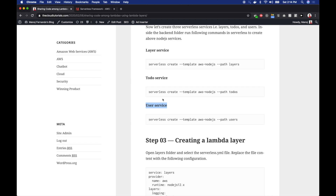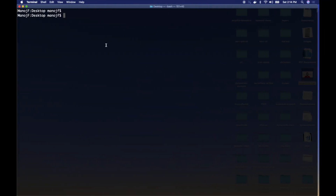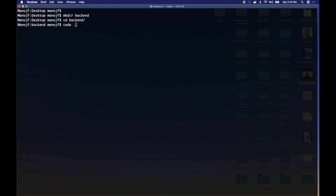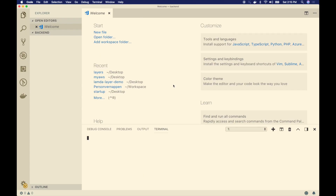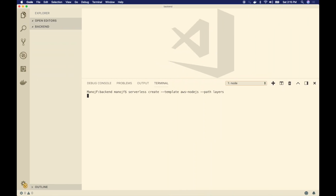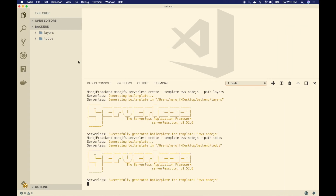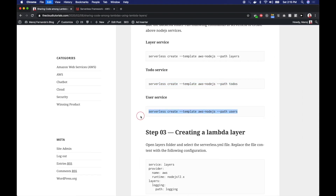I'm using AWS Node.js as our runtime. I have two other services: a todo service and a user service. Let's assume this is a todo application with a lot of users. All todo-related functionalities like creating, reading, deleting — all CRUD operations — will be encapsulated in the todo service, whereas user-related CRUD operations go into the user service. Let me create the backend folder and open it in Visual Studio Code.